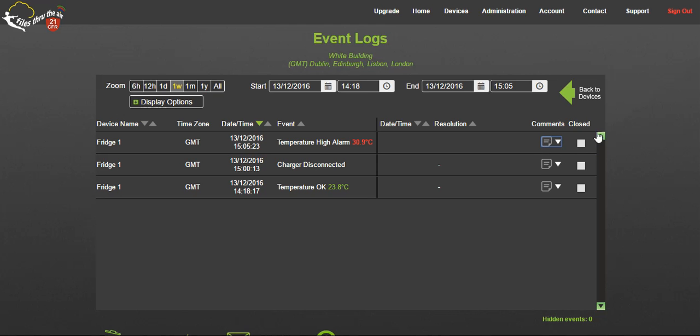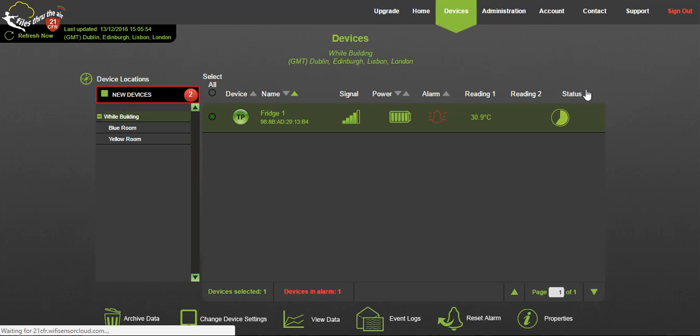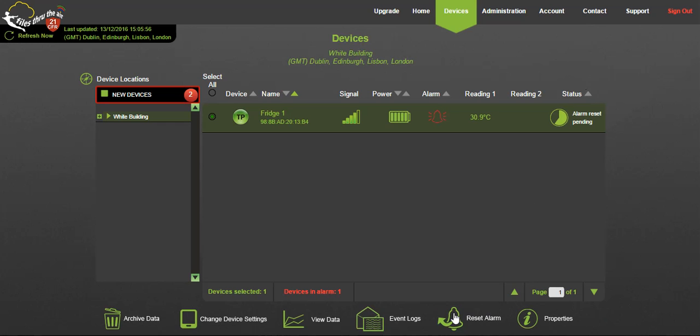To reset this alarm, go back to the dashboard and select reset alarm. This will reset the alarm at the next scheduled transmission on any logger currently in alarm condition.